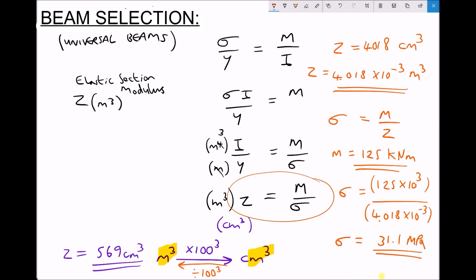In this video we've seen how we can determine the required value of z, the elastic section modulus, when given a maximum bending moment and a maximum allowable stress, and then how that value can be used to select an appropriate beam. We've also looked at this in reverse — selecting a beam, determining the elastic section modulus, and then using that to determine our maximum allowable stress from our maximum bending moment.